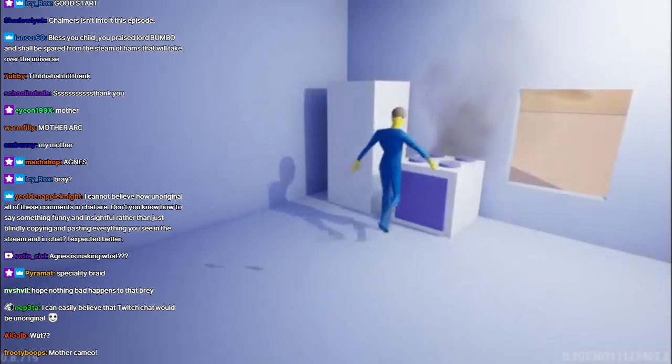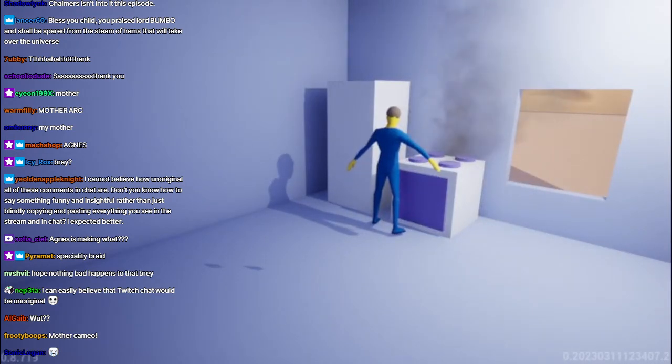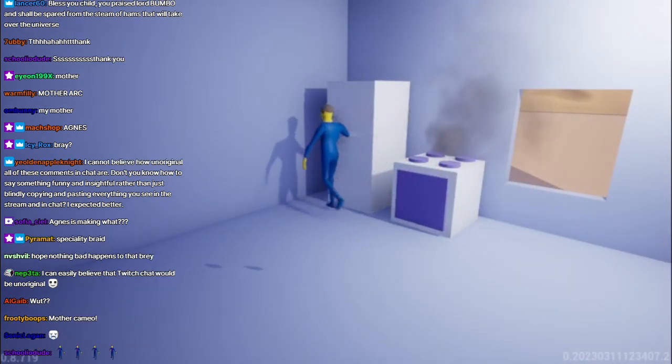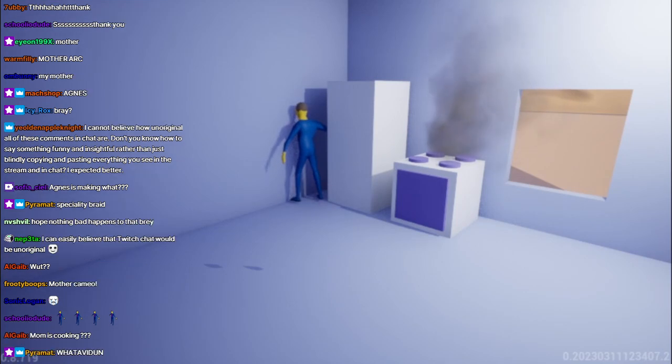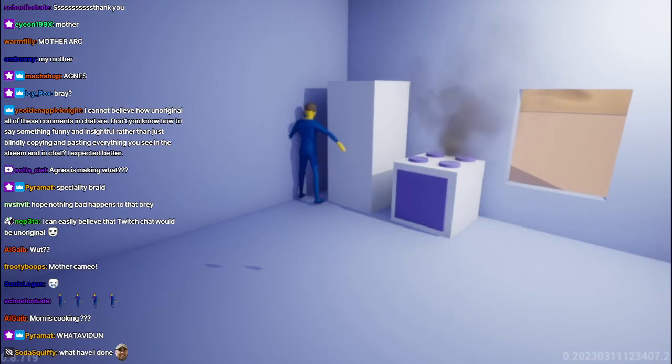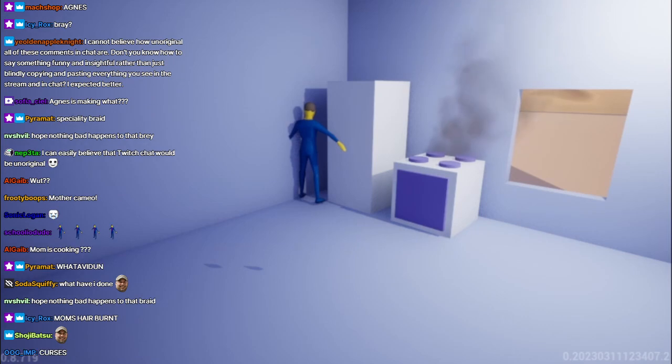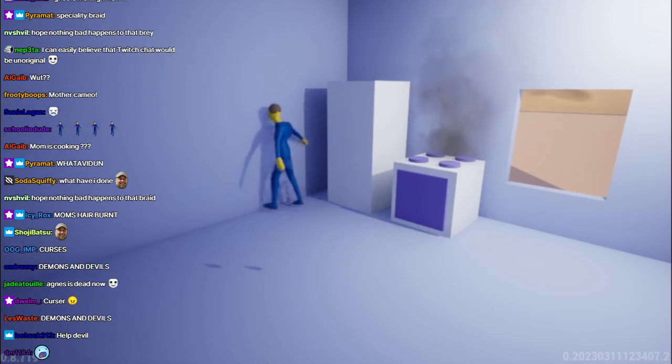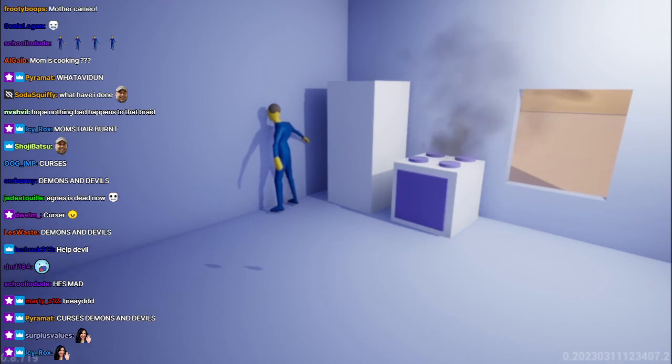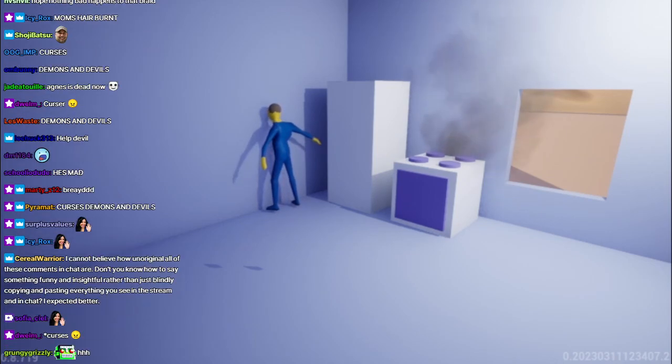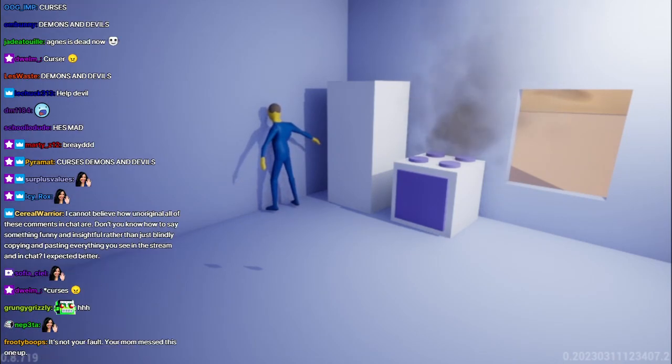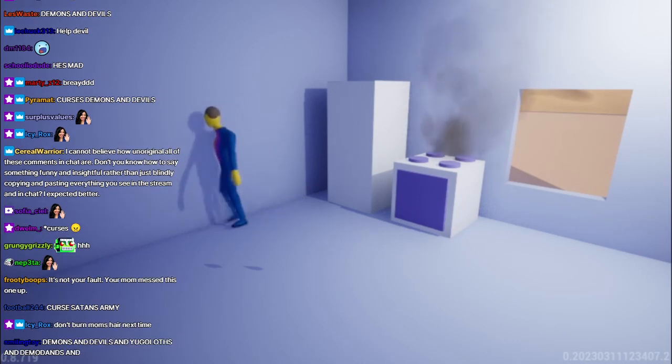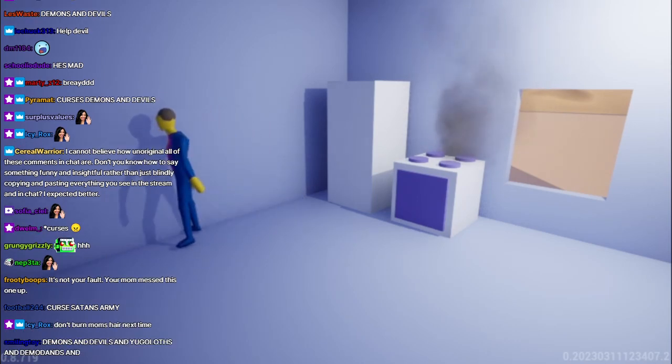Oh, what have I done? I should have been more careful and not burned the braid. Curses, demons, and devils. I must have been mad to do this. How foolish of me. How could I be so careless? What an idiot. I have ruined this braid and everything it stands for. Why did I have to do this? How could I have been so stupid? I should have known better.